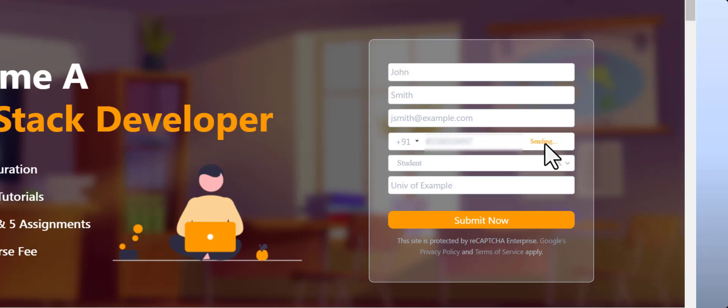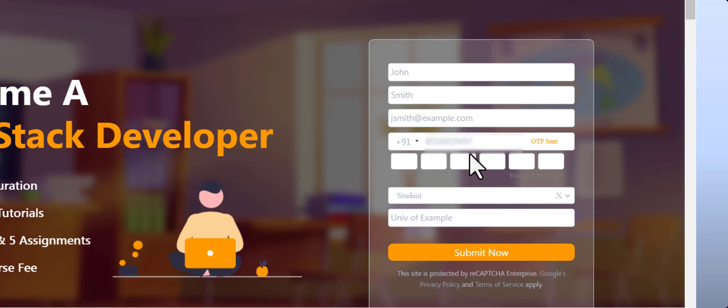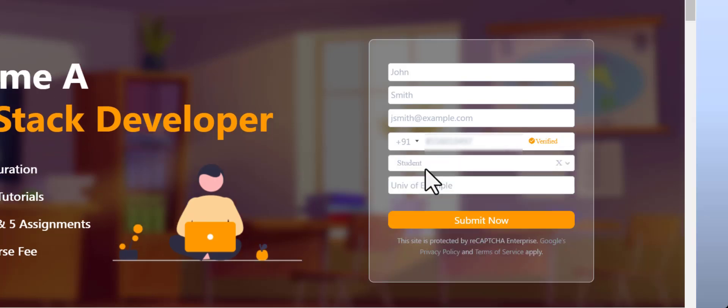Utilize OTP validations and CAPTCHA to reduce junk submissions and capture only qualified leads.